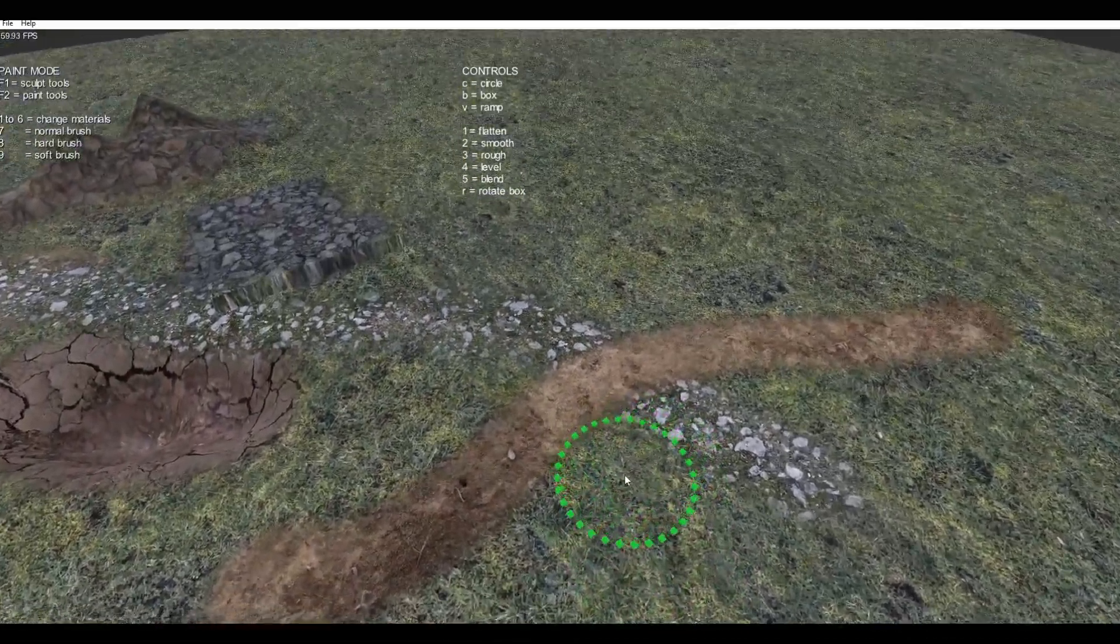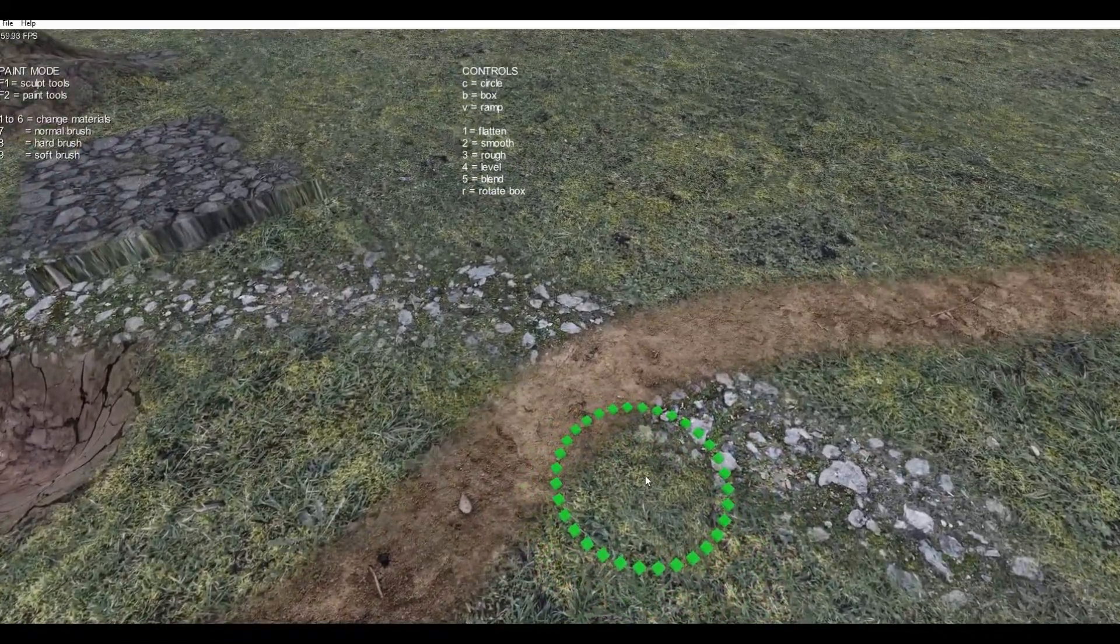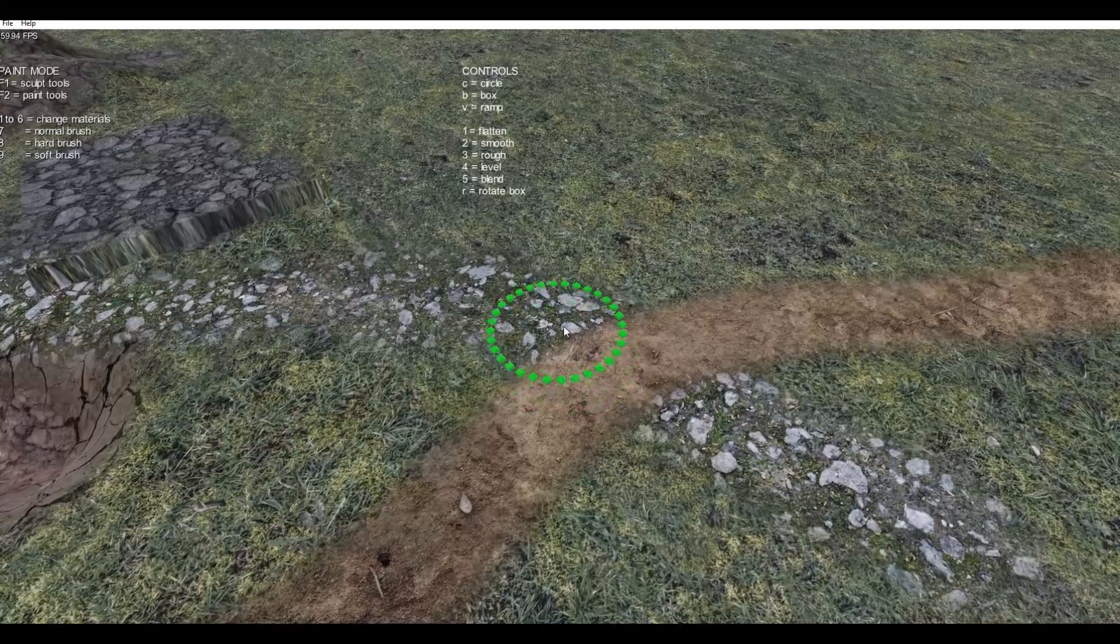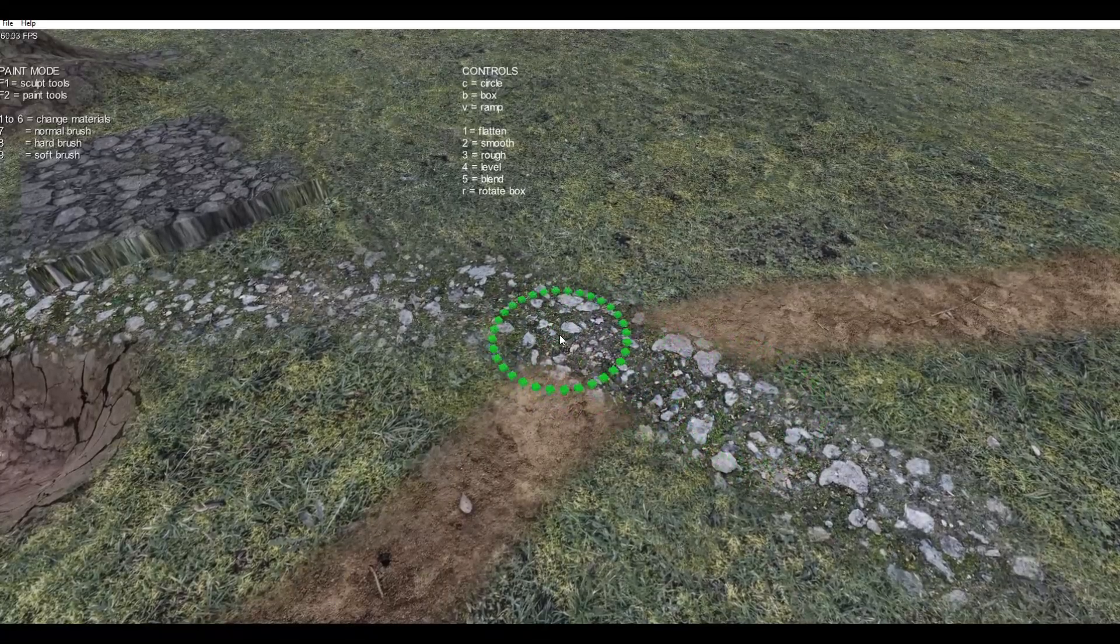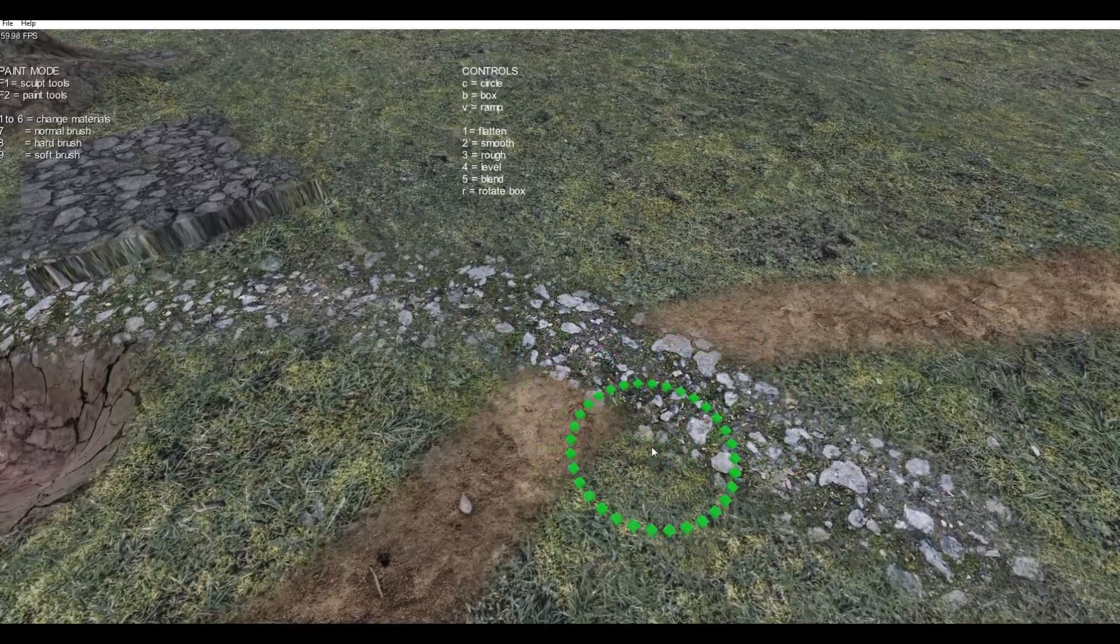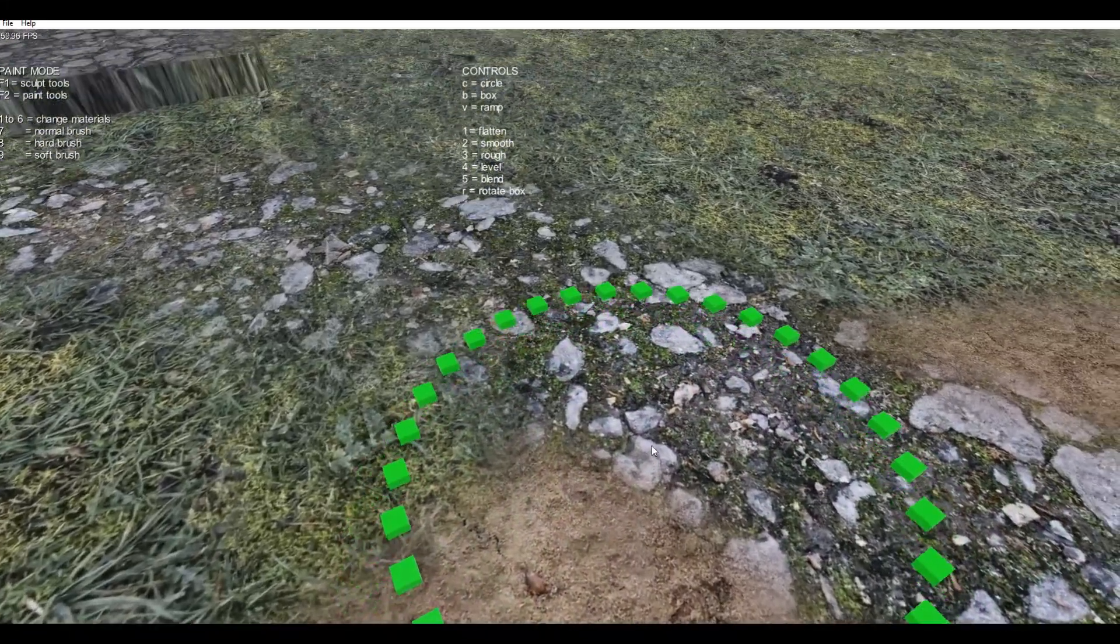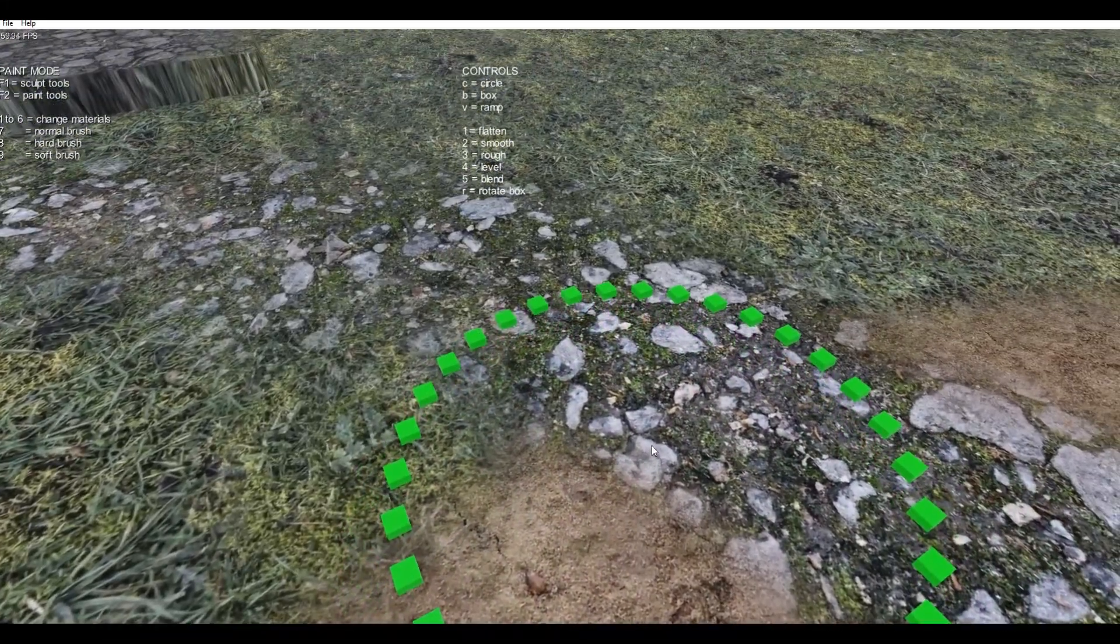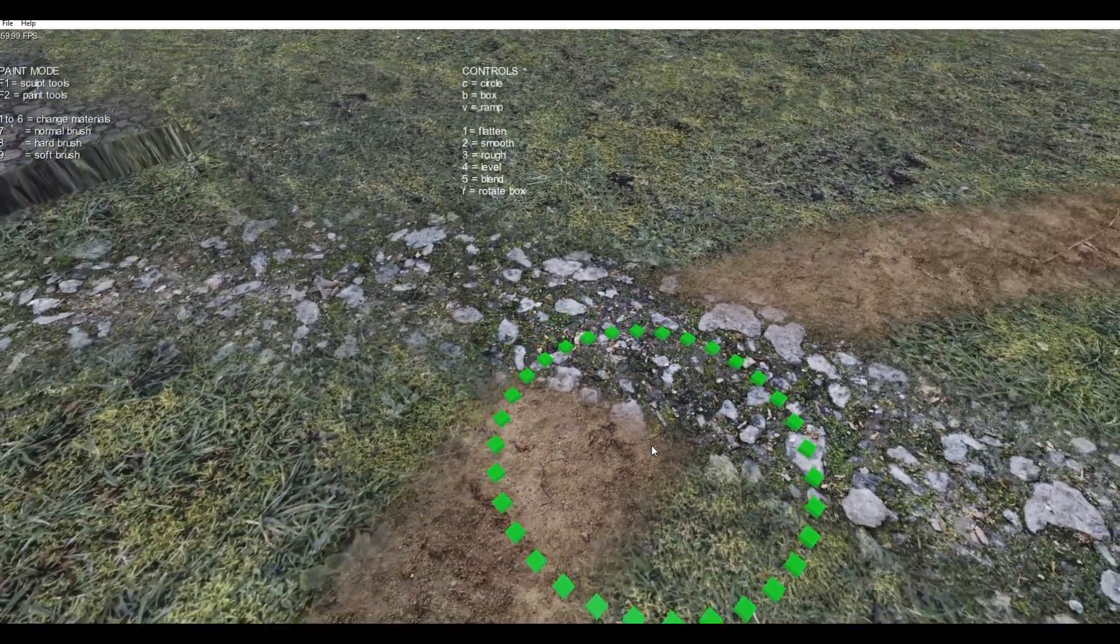Let's say I wanted to say, oh no, I want the rocks to go over the sandy path. And you can just paint the rocks back. Again, perfectly blending between the existing terrain texture and your brush texture.